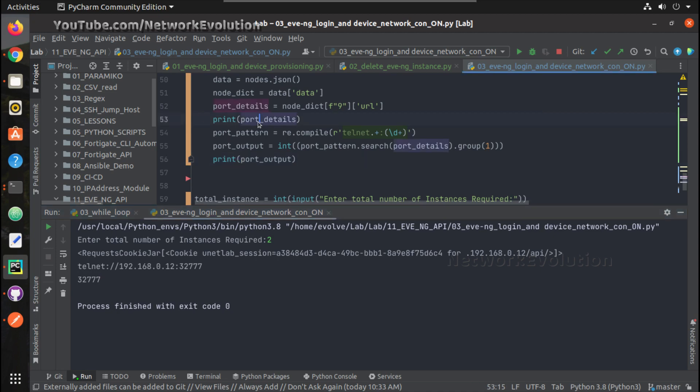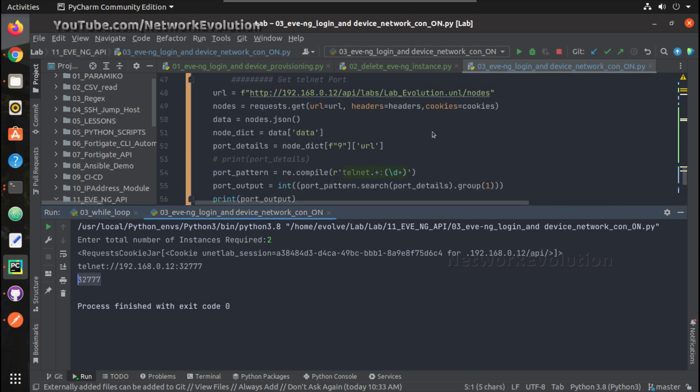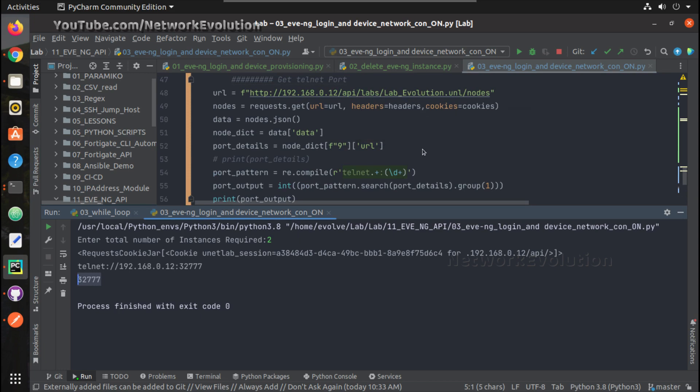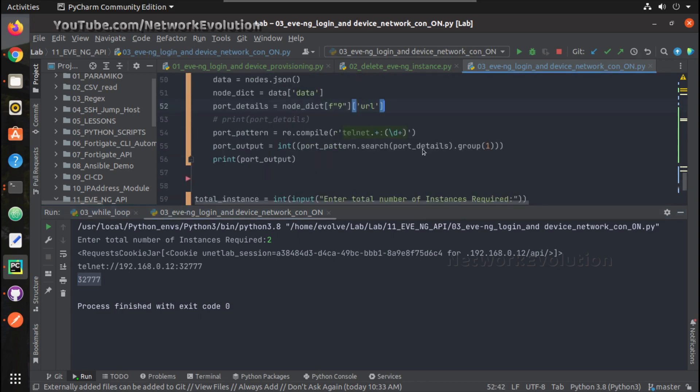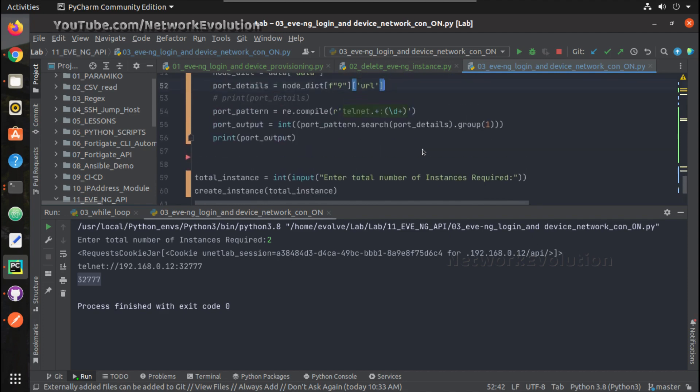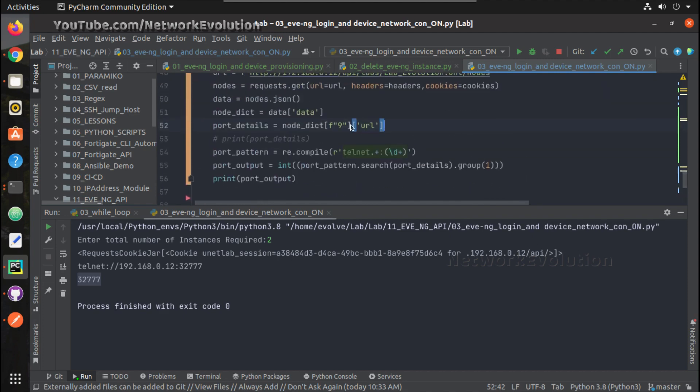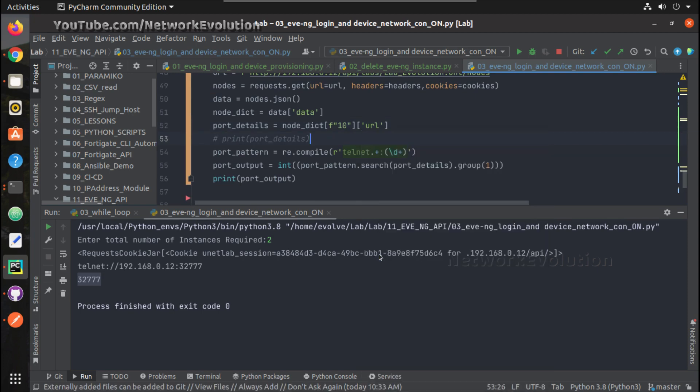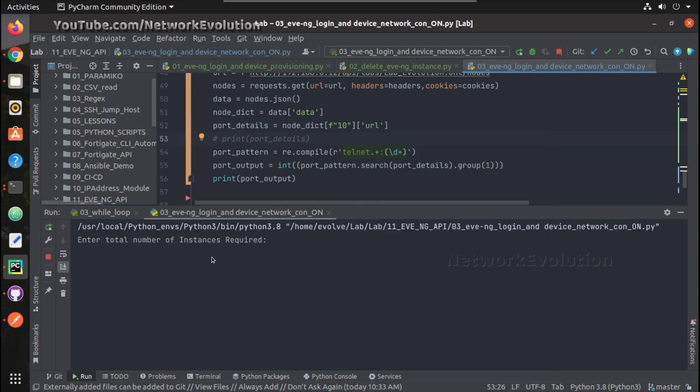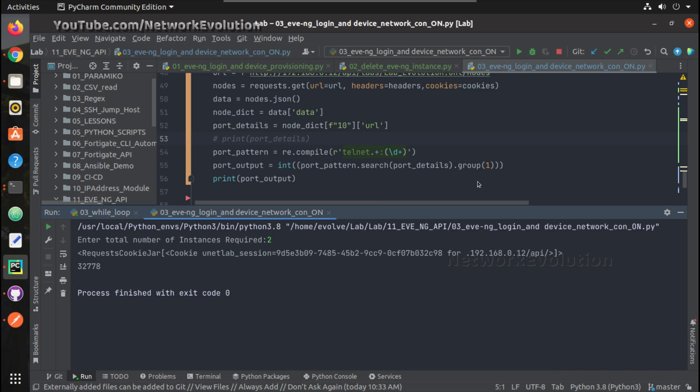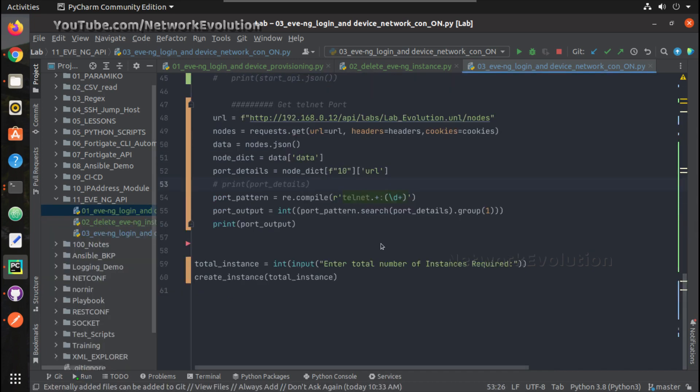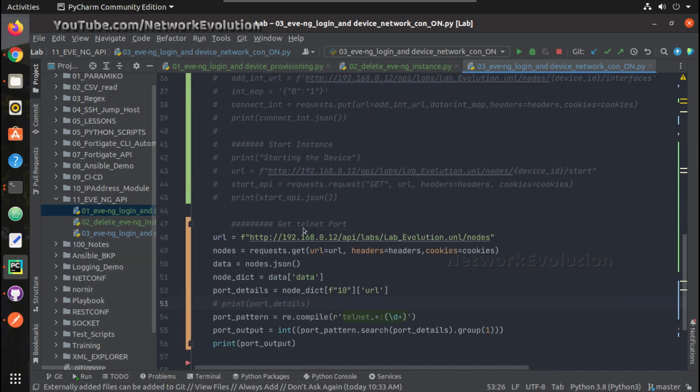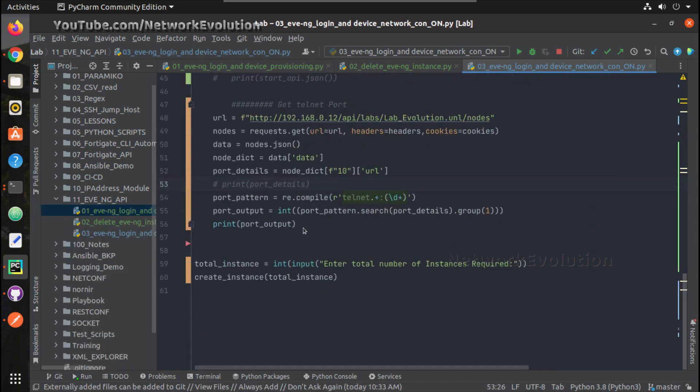Now we are exactly getting one particular device's port number. And here if you want to get device 10 port number, I just need to change only here. If I give 10 here, I will be getting 10's port number.